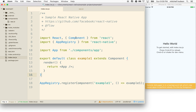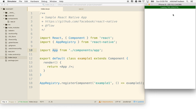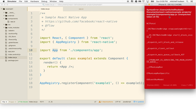Now index.ios is pretty simple: import React and Component from react, import AppRegistry from react-native, import App our component from components/app, and export a class that extends Component. For a class-based component we need a render method, and that render method will return JSX — our App component. Let me save that and see if I did it right, then go to the simulator and hit Command+R.